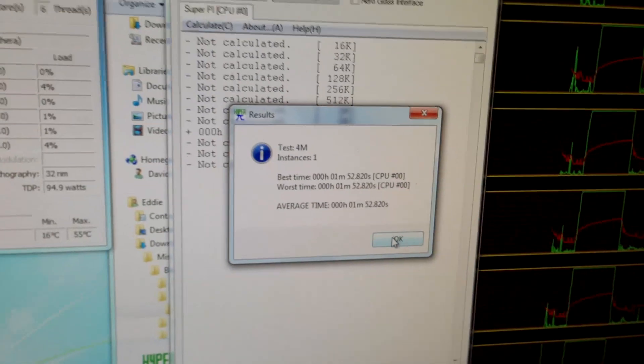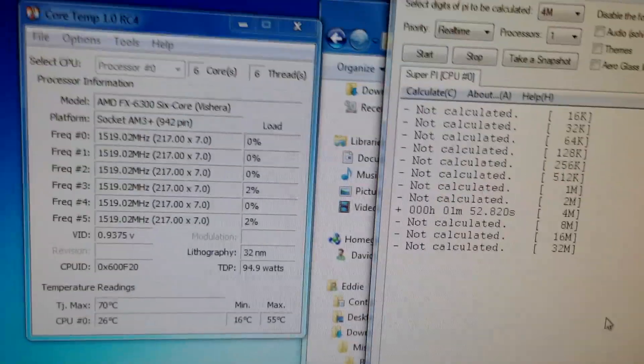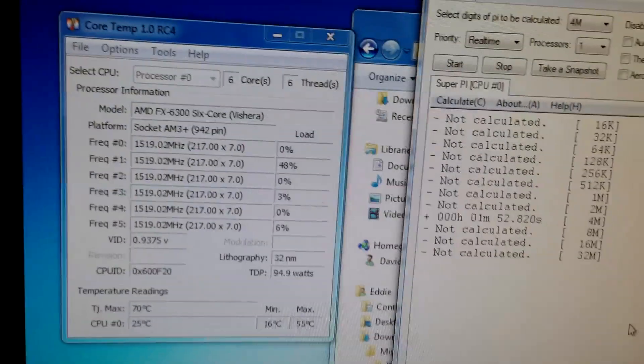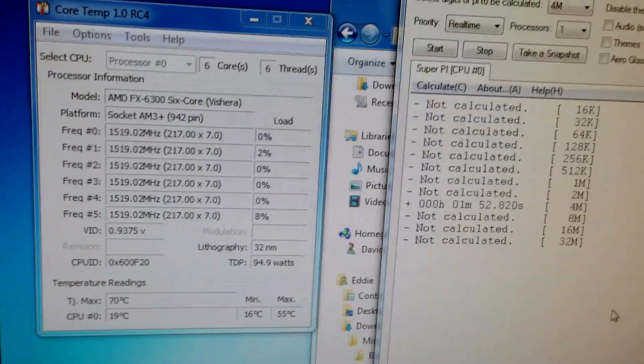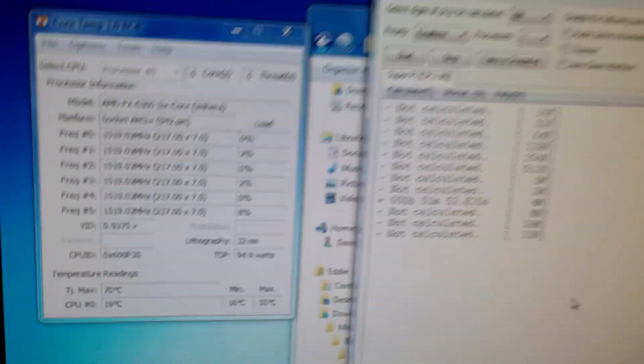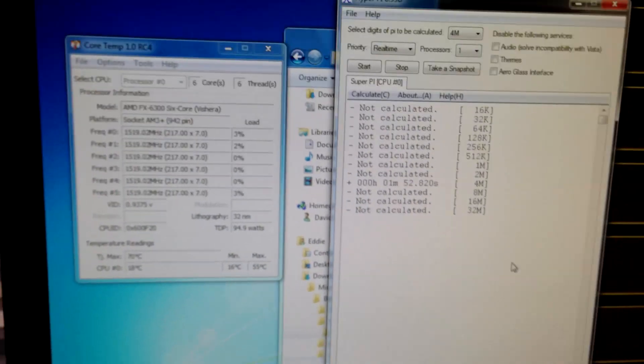So, use whatever settings you like. If you have a better fan, of course, you can go higher than this. But, for the stock fan, I think this is a pretty good deal.